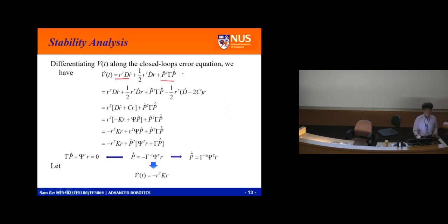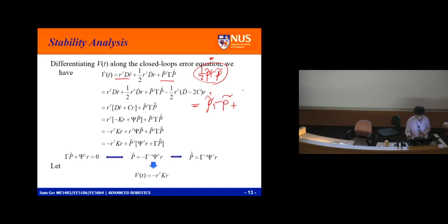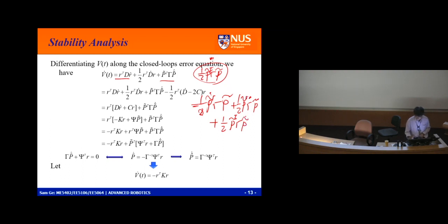V-dot equals r-transpose times D times r-dot — because of the half, this r plus r together plus half r-transpose D-dot r. Also for the parameter term, I have p-tilde-transpose times gamma times p-tilde-dot. Do you need me to write step by step? For the p-tilde term: I take the derivative of half p-tilde-transpose gamma p-tilde. This gives p-tilde-dot-transpose gamma p-tilde, plus half p-tilde-transpose gamma-dot p-tilde, plus half p-tilde-transpose gamma p-tilde-dot. Since gamma is constant, the middle term equals zero.